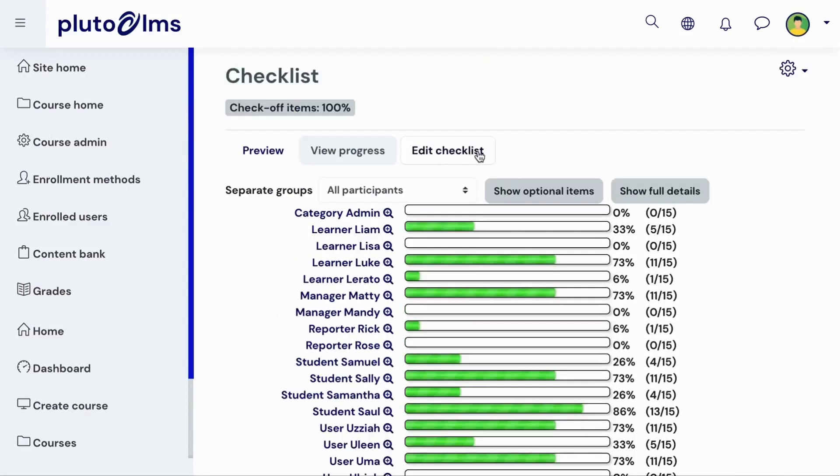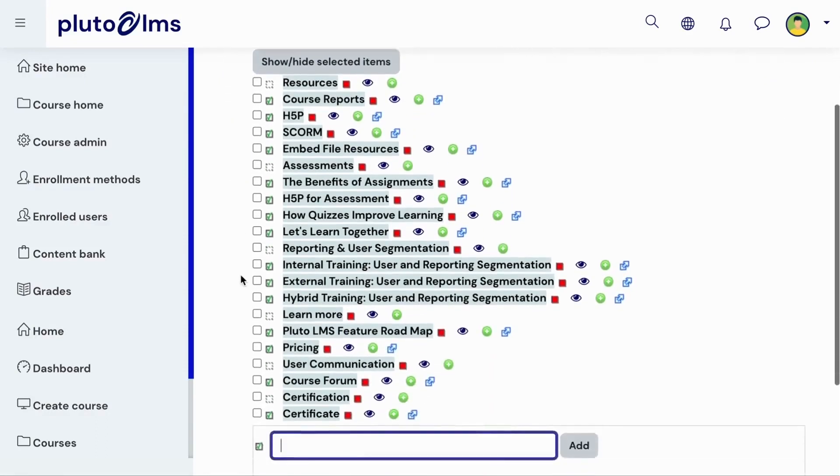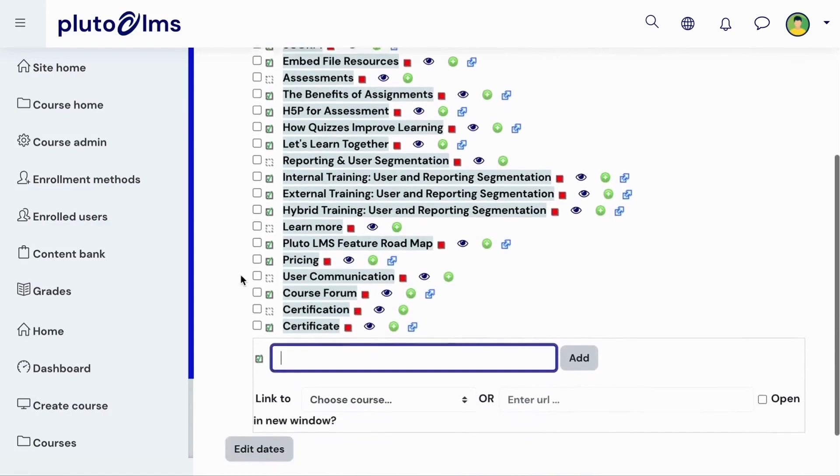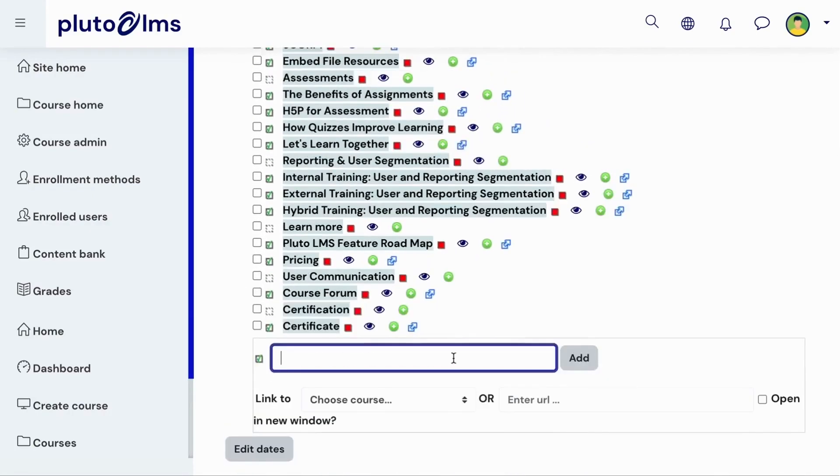In the Edit Checklist tab, you will be able to update your checklist. You can select items to show or hide from your checklist. This is also where you will be able to create new checklist items and add the links for learners to navigate to these tasks.